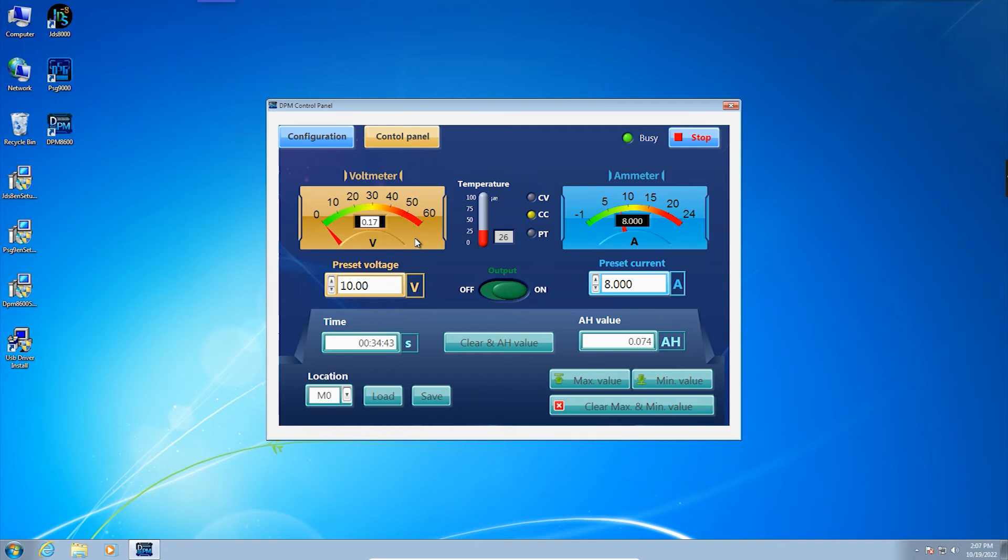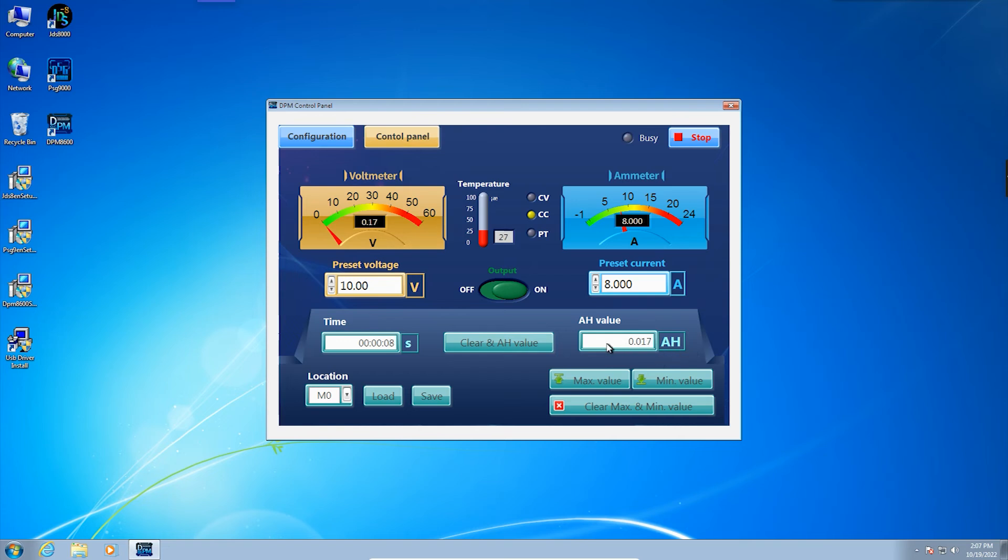All parameters are displayed intuitively in the software interface: the actual output voltage value, actual output current value, output working time, ampere hour, instrument temperature, and constant voltage/constant current output status indicators.